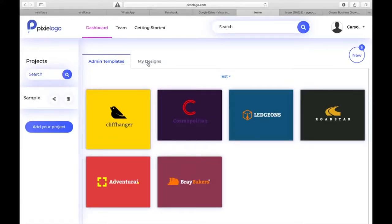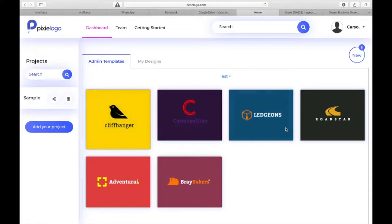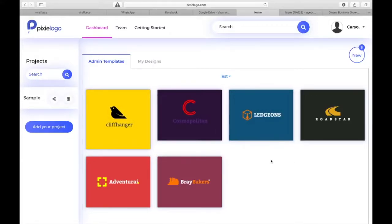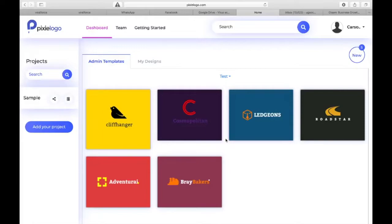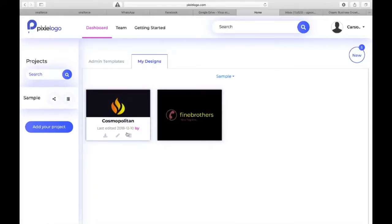Once you log into the app you're going to see this dashboard. We've built it to be very easy, beautiful and intuitive. Within minutes you're going to get used to this and get started. Once you want to create your first logo there are actually two ways of doing this. These are just sample templates that we've created.